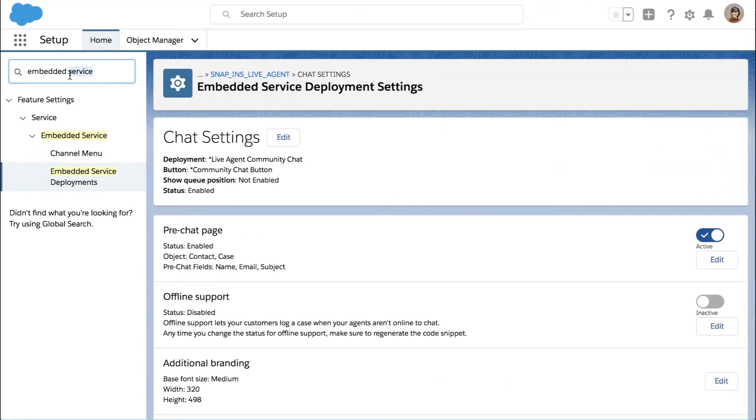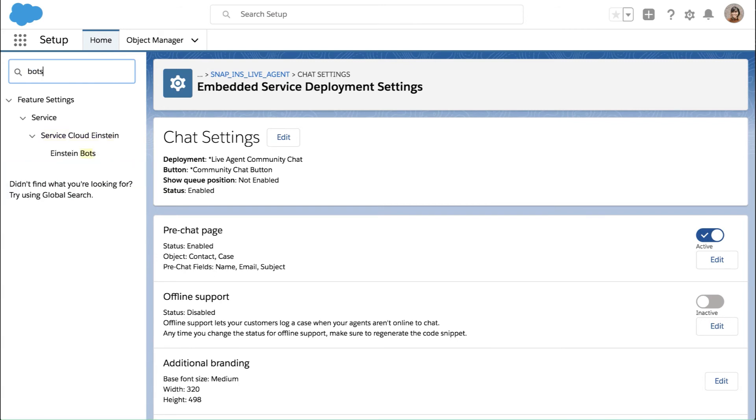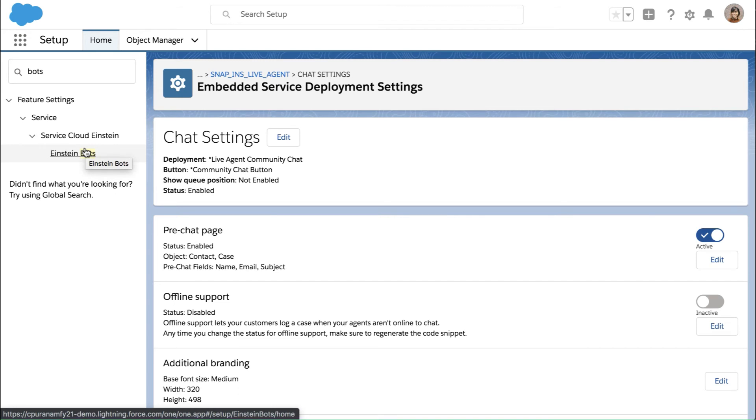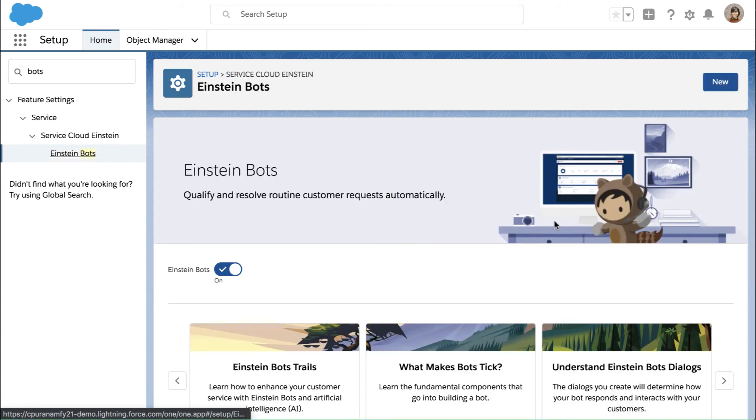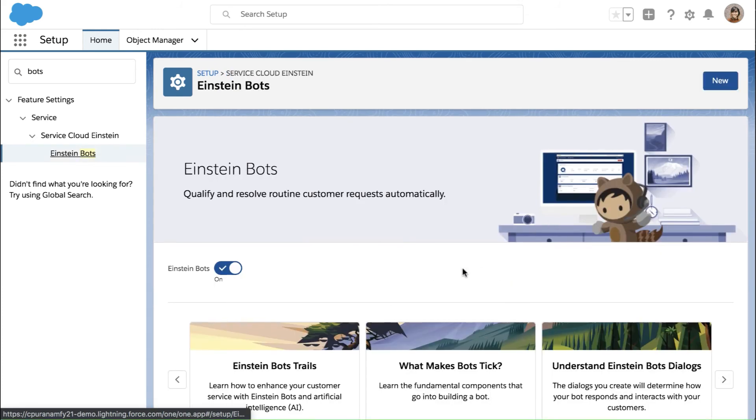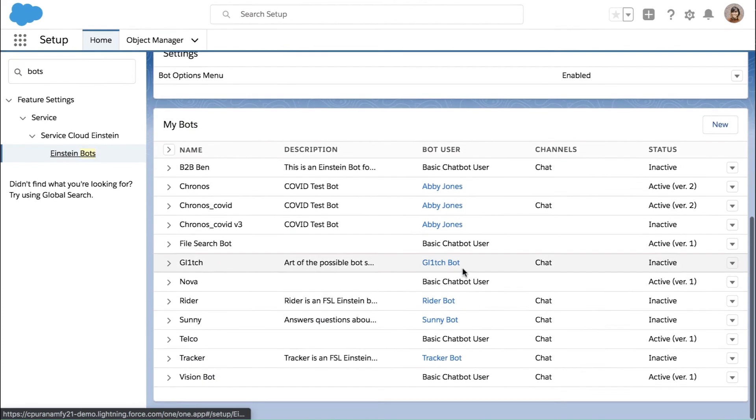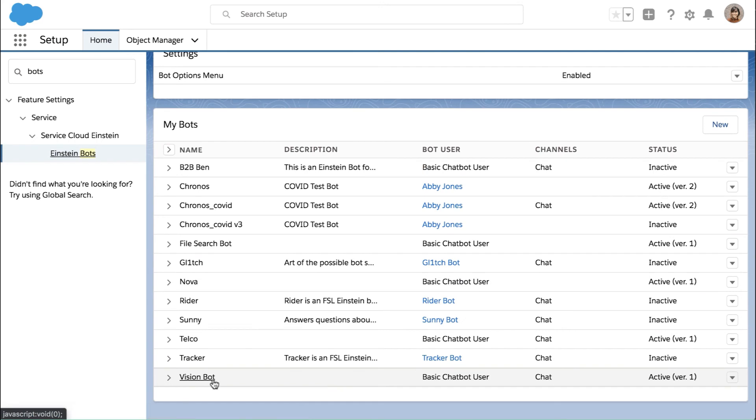So once all that is set up, then you would go back to bots. You would either use an existing bot that you already have enabled, or you could create a new one using those different steps. In the interest of time, again, we're going to look at our current one, which is this vision bot.